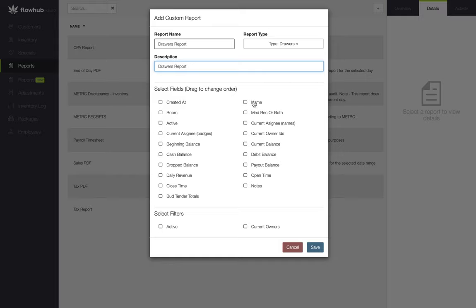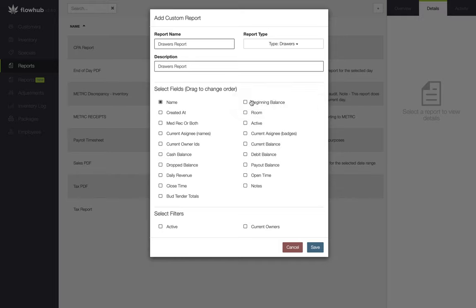The way the fields will be displayed will be from left to right and top to bottom. So my first field, name, will be column A. My second field, beginning balance, will be column B, and my third field, current balance, will be column C.